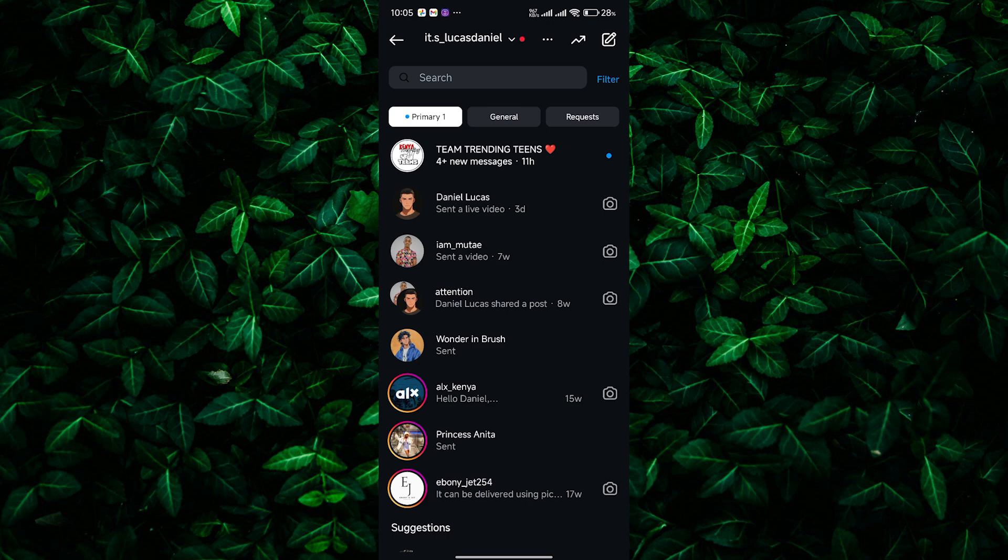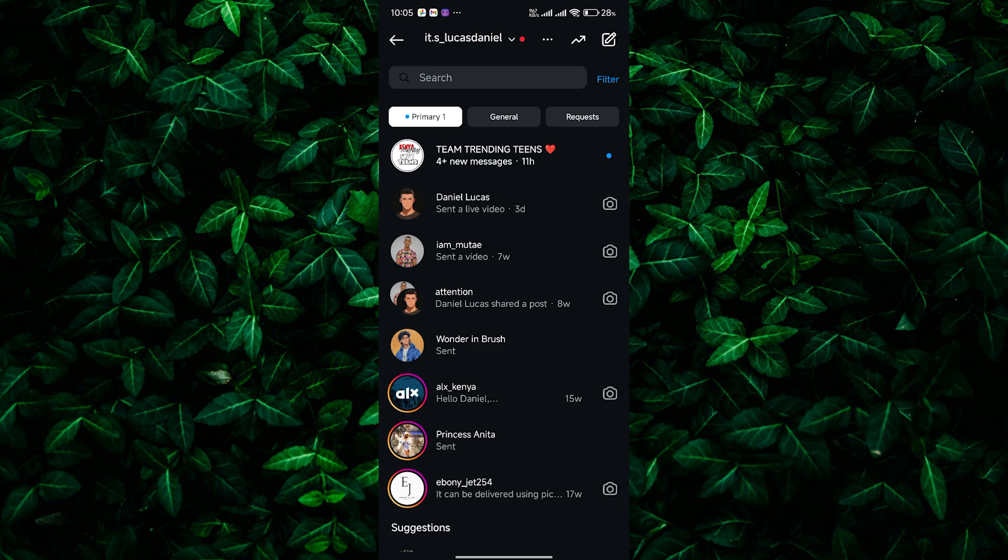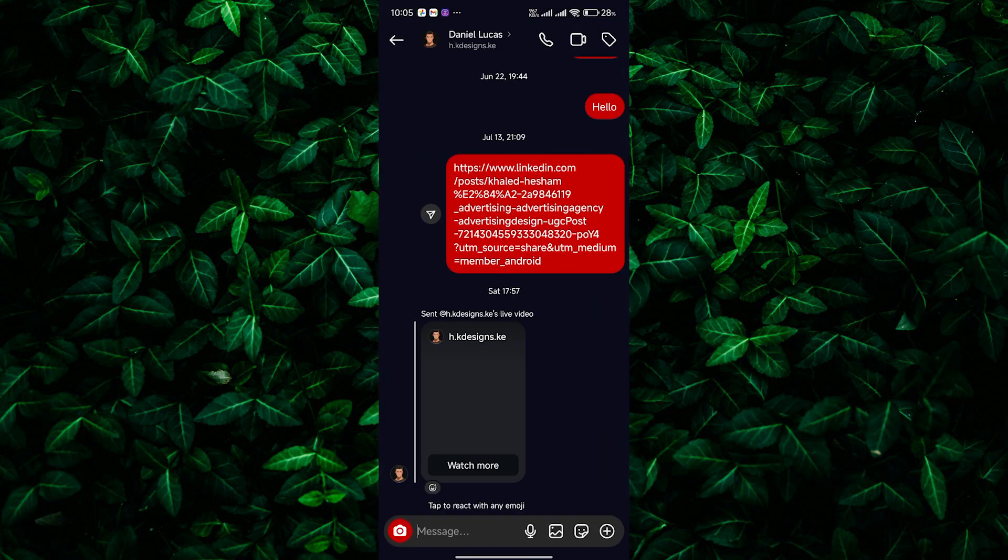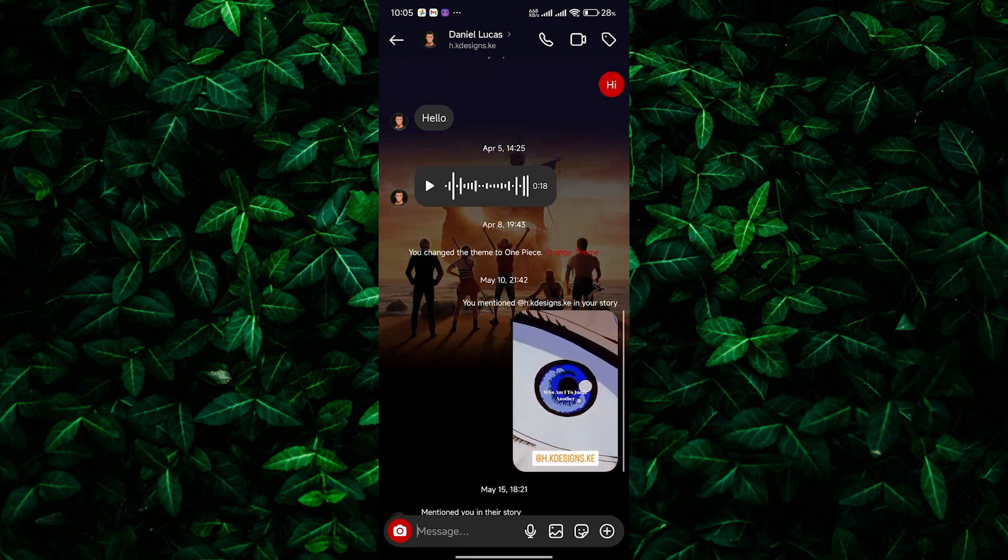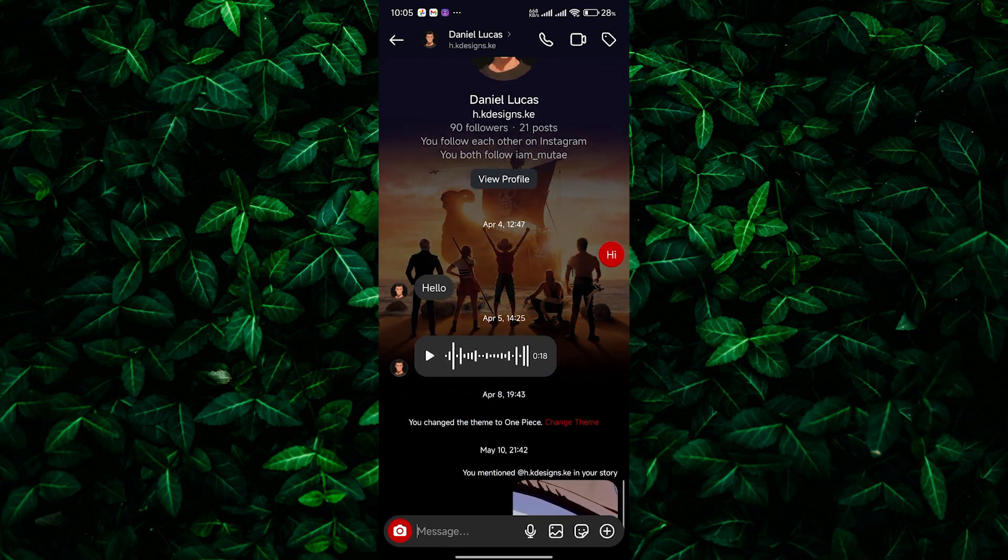Now find the conversation that includes the call history you want to delete. Tap on the conversation to open it. In the conversation, you'll see your call history along with your messages.